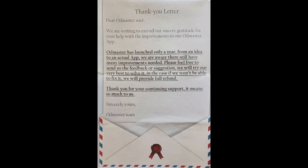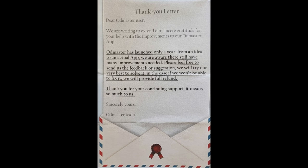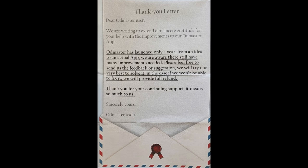We are writing to extend our sincere gratitude for your help with the improvements to our OD Master app. OD Master has launched only a year ago from an idea to an actual app. We are aware there still have many improvements needed. Please feel free to send us feedback or suggestions. We will try our very best to solve it. If we're not able to, they're going to provide you with a full refund.